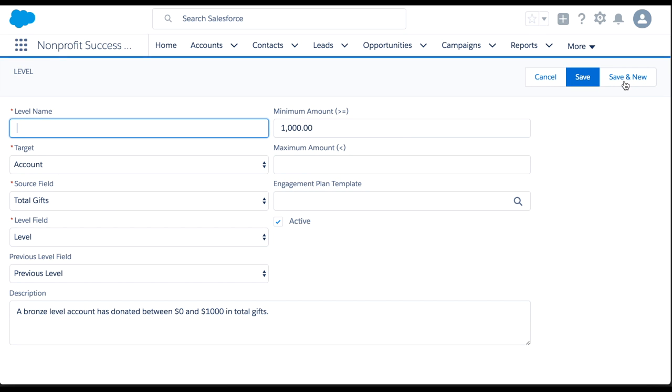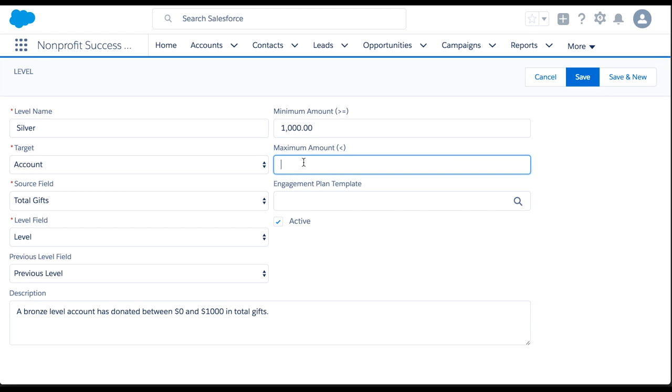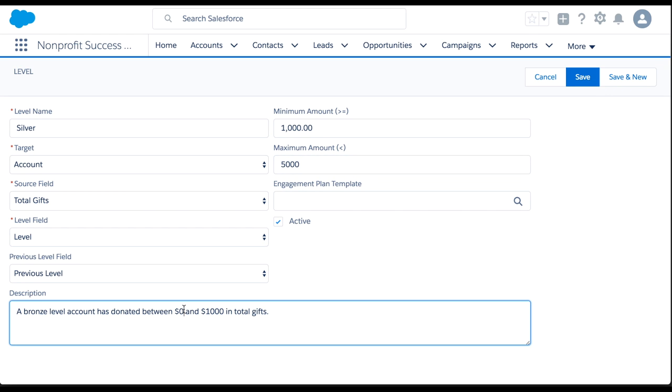You'll notice that many fields are pre-populated for the next level record. Let's set the name to Silver and the maximum amount to $5,000. We can very quickly set up a series of levels this way.